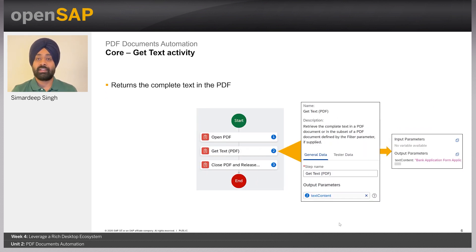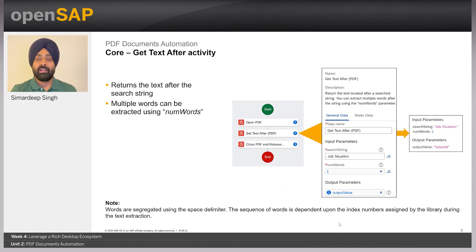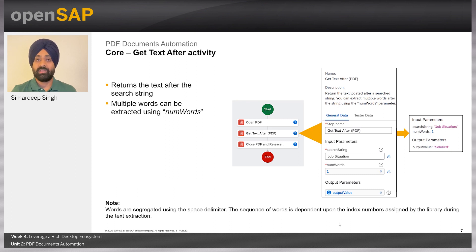One core activity is getText, which returns the complete text out of the PDF. Another useful activity is getTextAfter. For example, if you want to return text after a specific string, you can use getTextAfter, which allows users to fetch the text after a specified search string. The activity allows you to control the number of words to be extracted using the number of words parameter. In this slide, the activity searches for the string 'job situation' and retrieves the value after that search string. Note that words are segregated using the space delimiter, and the sequence of words depends on index numbers assigned by the library during text extraction.